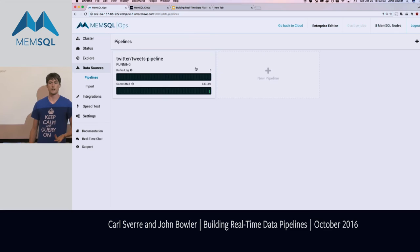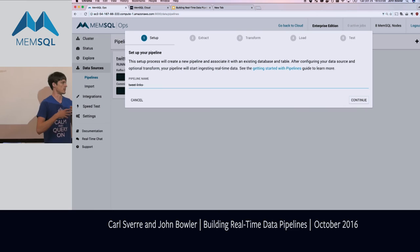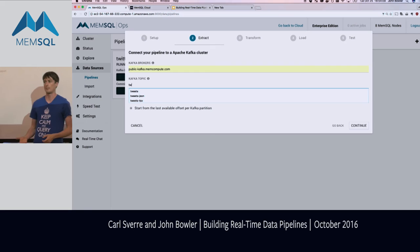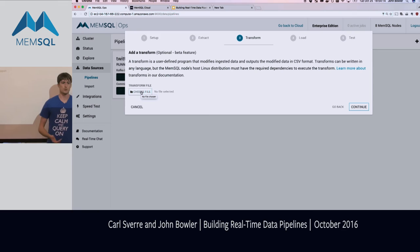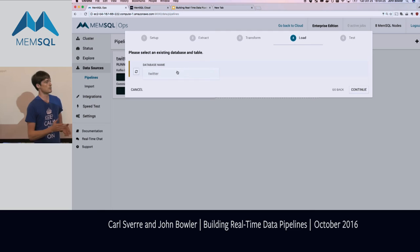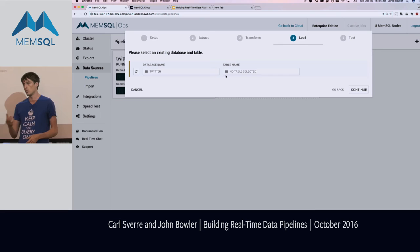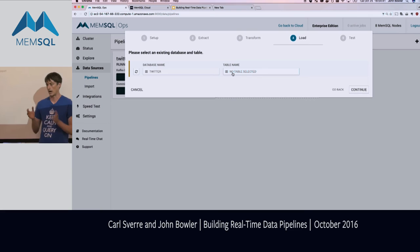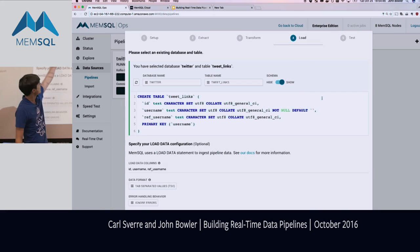The second pipeline is the tweet_links edges table — tuples from username to reference username. We'll name this 'tweet links pipeline' and specify the exact same Kafka broker and topic. Here's something different: we're going to select a transform file from John's computer. This is how easy it is — he has a Python file locally, selects it in the dropdown, and it uploads directly to MemSQL Ops. Ops handles the complexity of making that transform available to MemSQL, which distributes it to all nodes in your system. No compiling jars, no Spark deployment complexity — just upload and you're done.